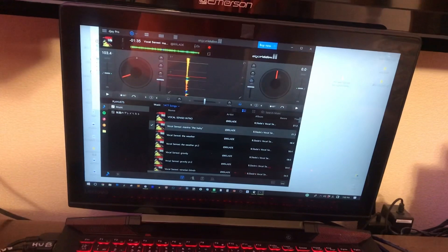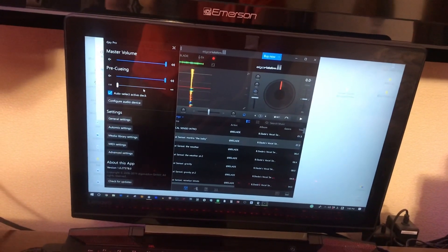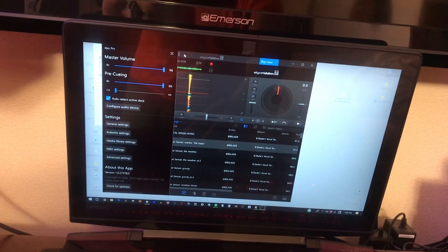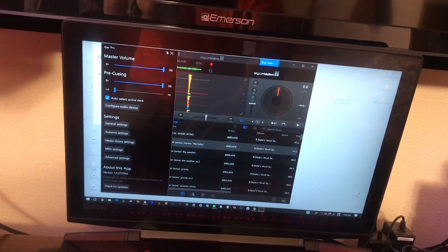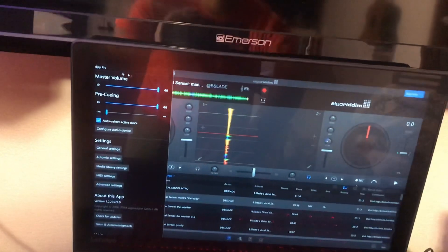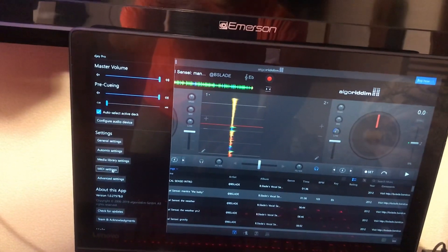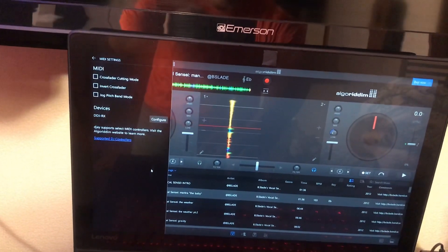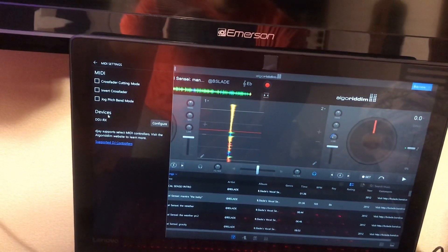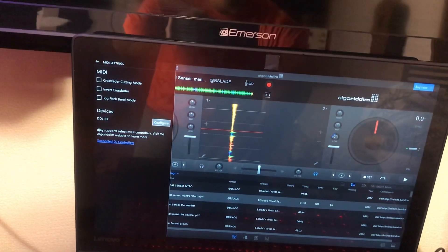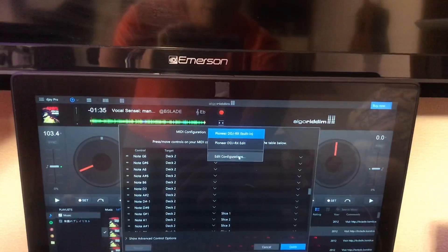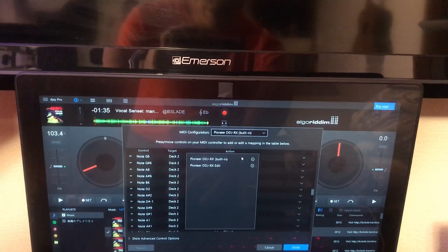Once it recognizes the device, you go into, there's like a toggle thing on the upper left. So you go down to MIDI settings. Under MIDI settings, you go to configure and you edit configurations.